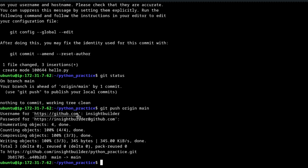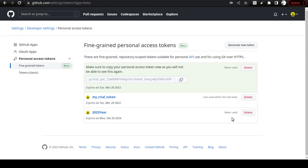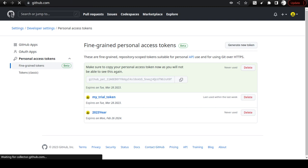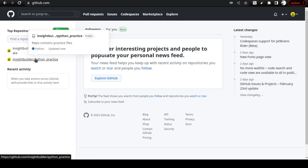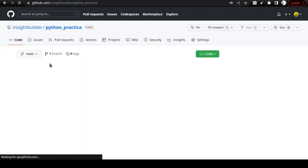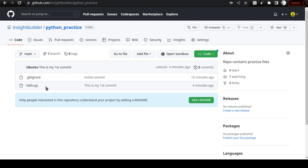Now hello.py has been pushed. To verify, go back to your browser and open your GitHub repo. Click on the practice repo and you will see there is a new file called hello.py. If you go to the start of this video you will see it was not there before, but now it is — and you can even see that this commit was done just a few minutes ago.